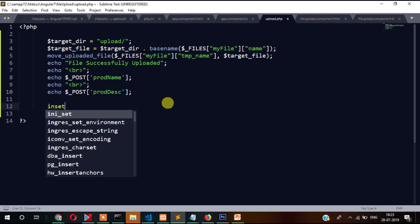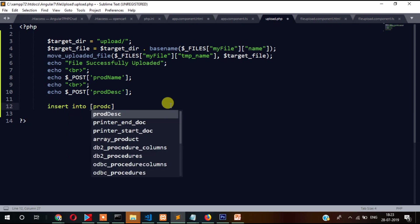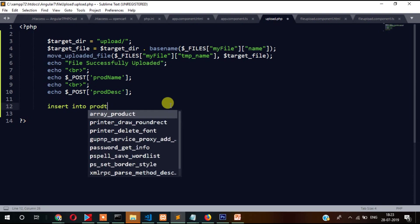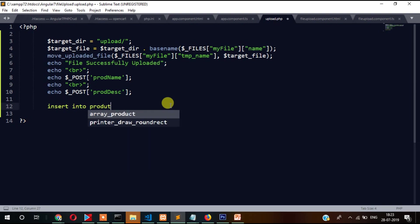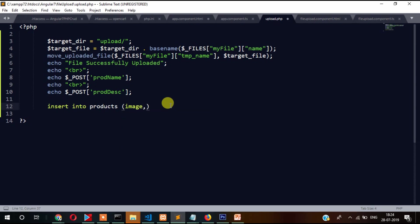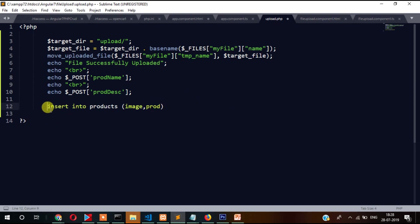Like insert into, then maybe product, product stable, then image. This is just simulation. What I'm trying to say is that from here you can write your insert code and then you can insert into your MySQL database.